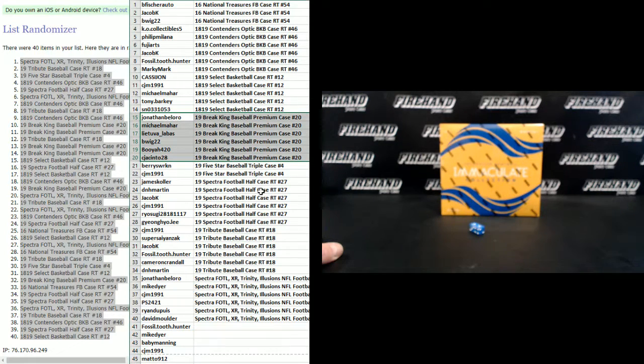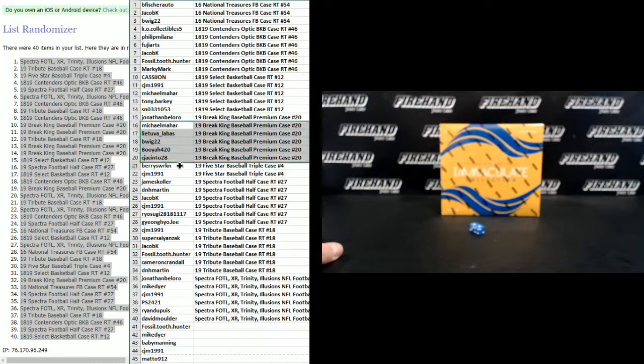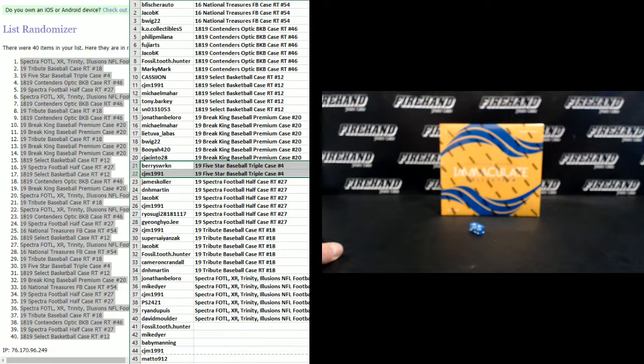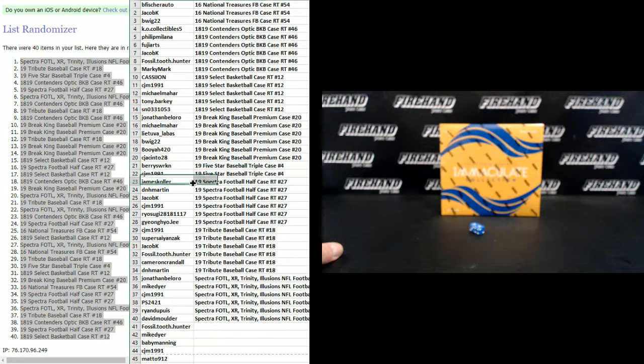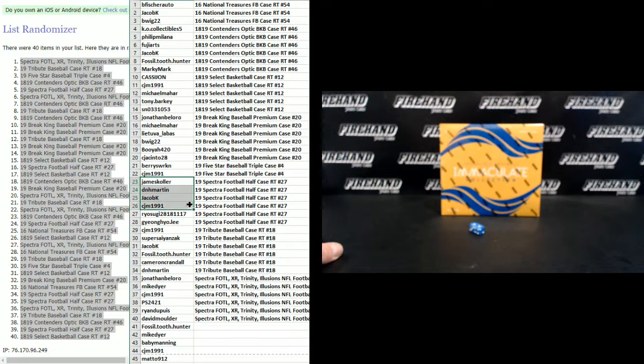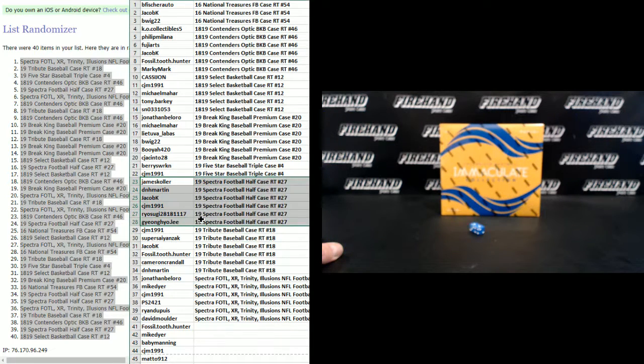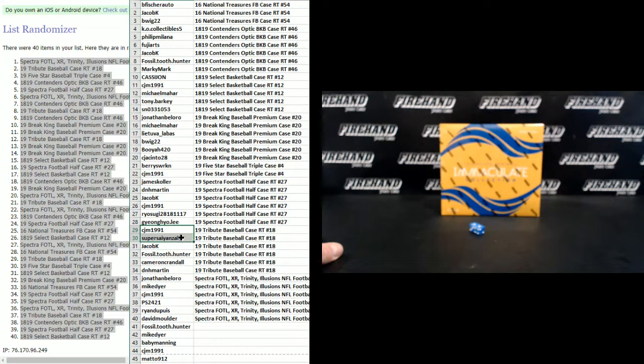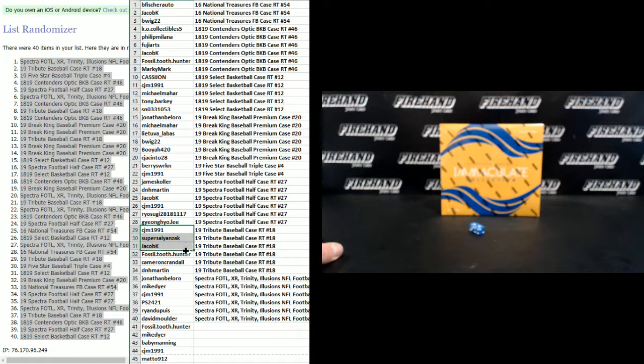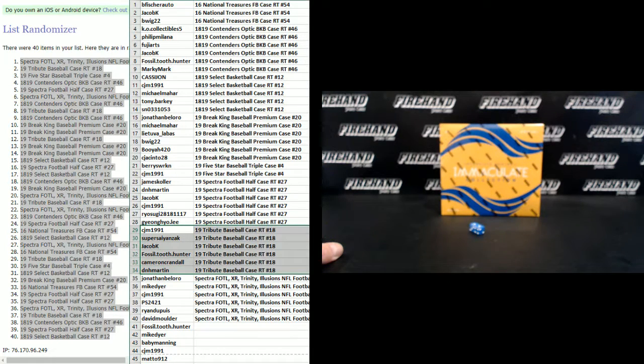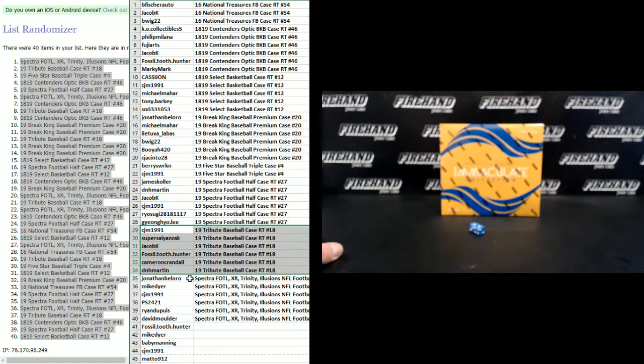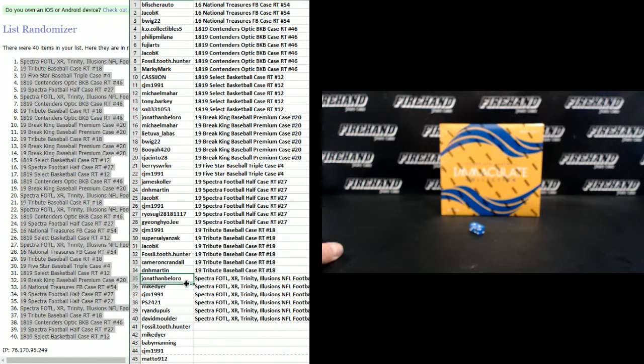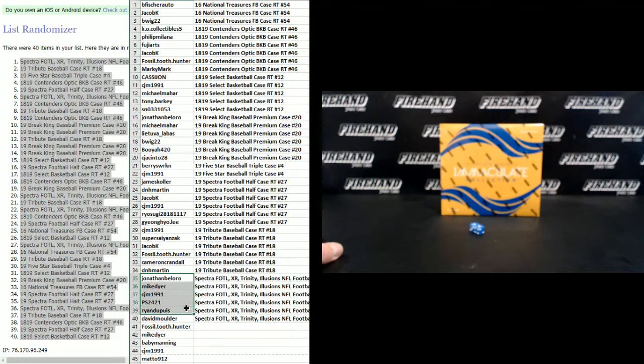Break King Baseball prima edition number 20. Barry, CJM 1991, five-star triple case break. James Kohler, DNH Martin, Jacob Kaye, CJM 1991, Ryosugi, Jung Ho Lee, Spectra Football Half Case number 27. CJM 1991, Super Psy, Jacob Kaye, Fossil Tooth Hunter, Cameron Crandall, and DNH Martin, Tops Tribute full case 18. And the football mixer, Jonathan Belloro, Mike Dyer, CJM, PS2421, Ryan DN, David Mulder.